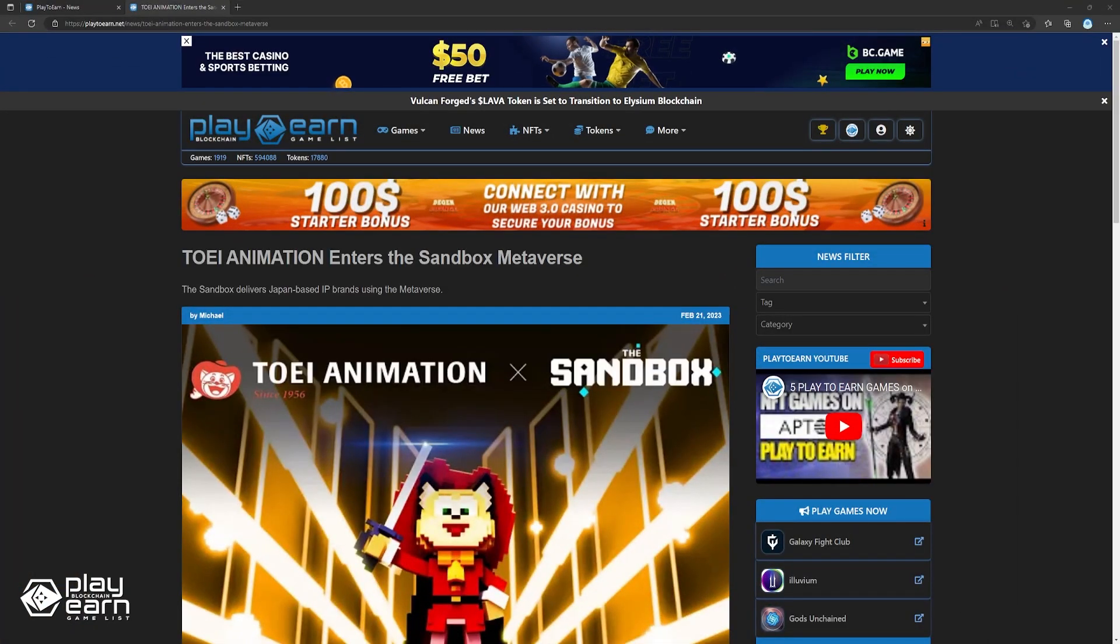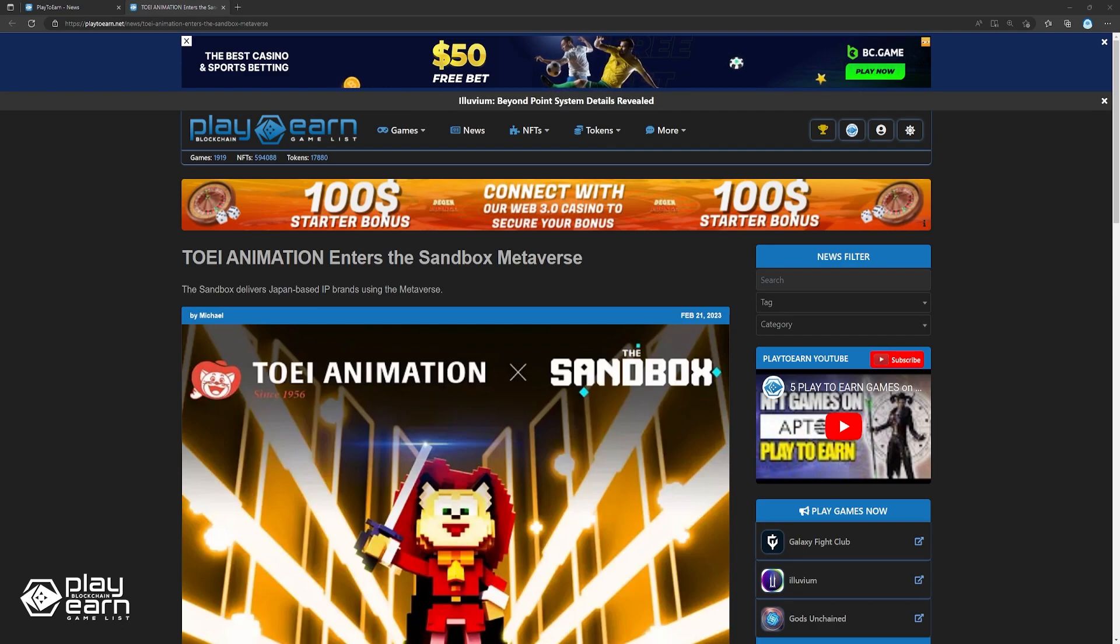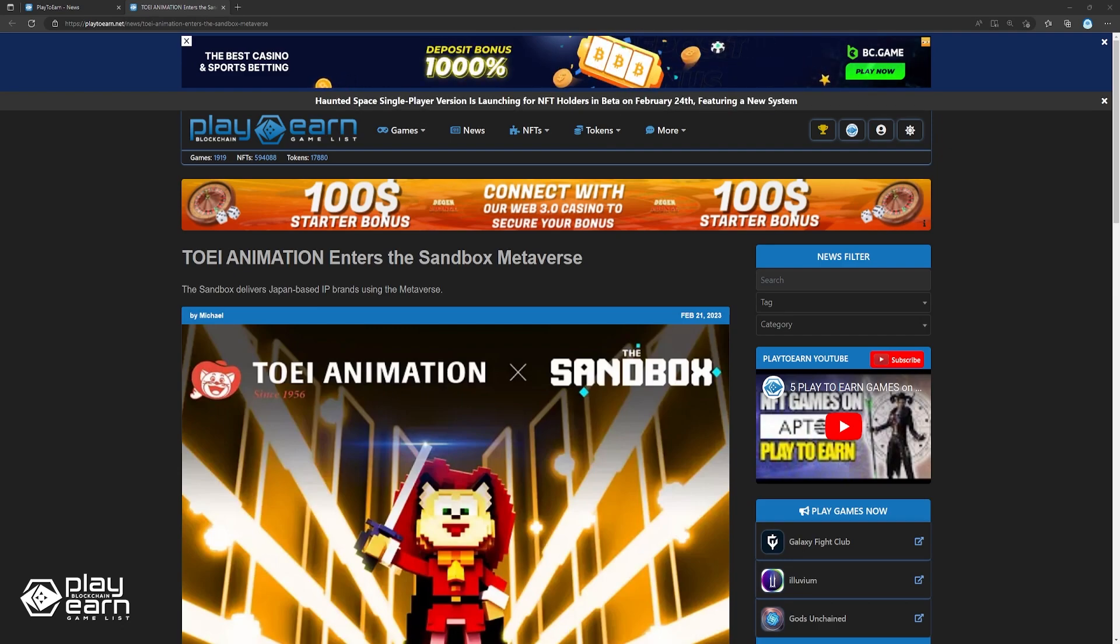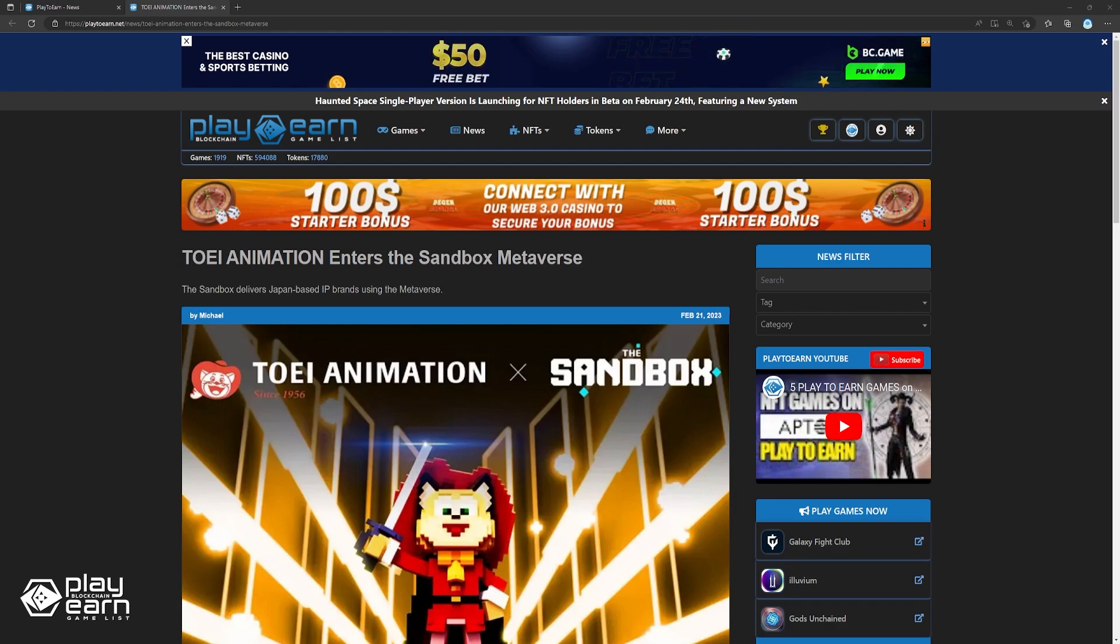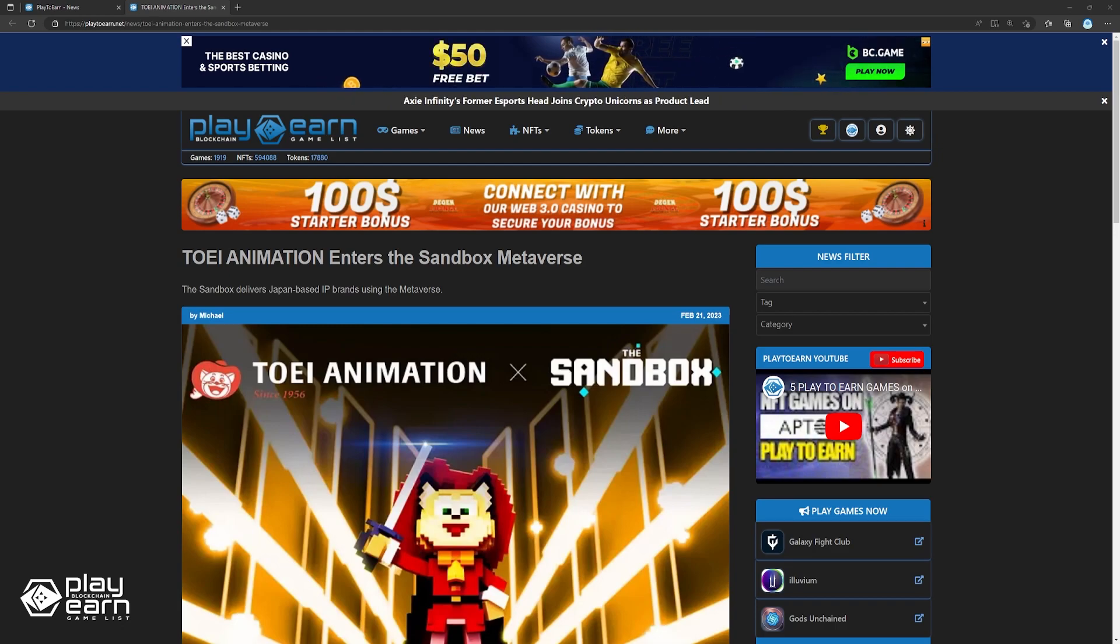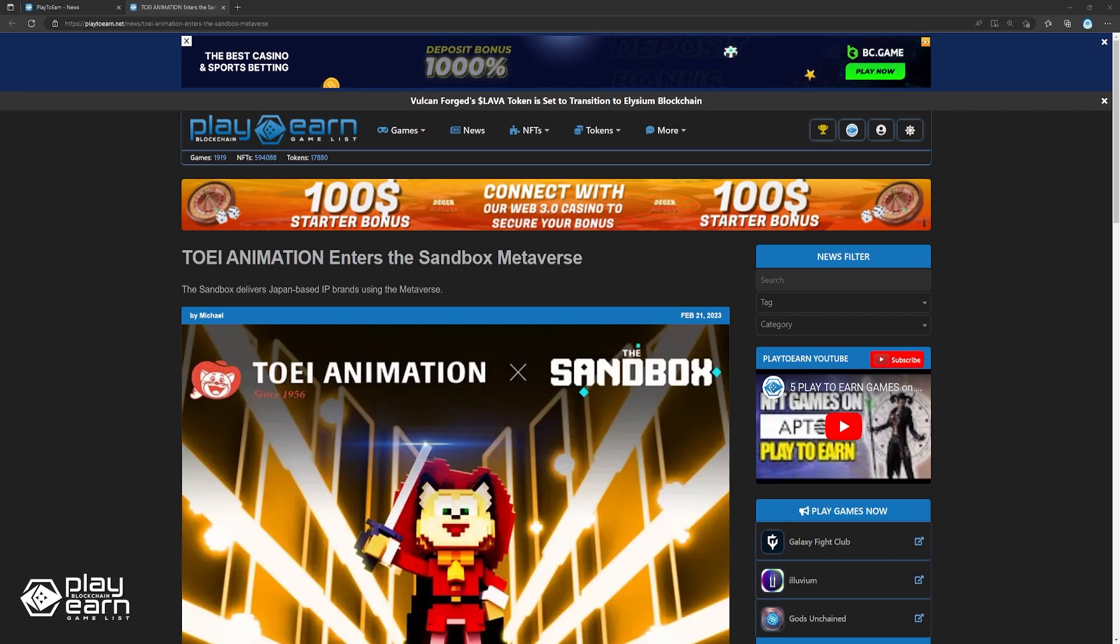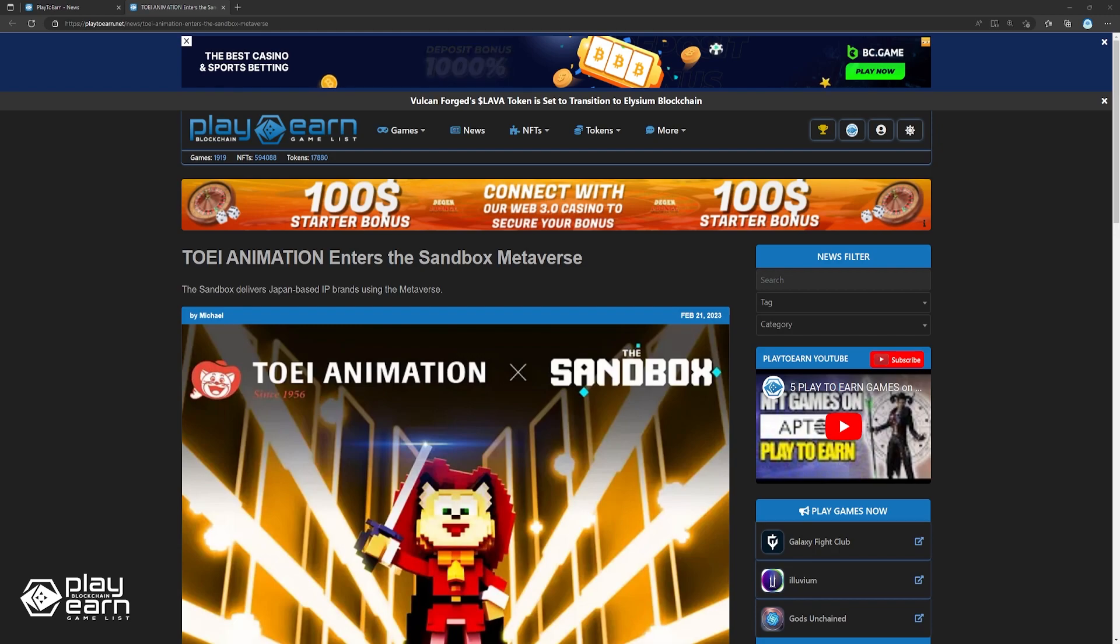Up next, Toei Animation enters the Sandbox Metaverse. Sandbox, and Minto Inc., has announced it will partner with Toei Animation to create IP-based experiences in the Sandbox Metaverse. Toei Animation is a leading and pioneered Japanese animation industry that has produced some of the country's best animation productions, such as Dragon Ball, One Piece, and Sailor Moon.